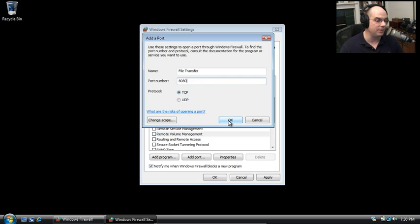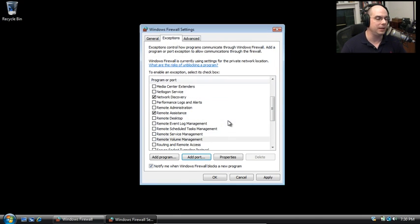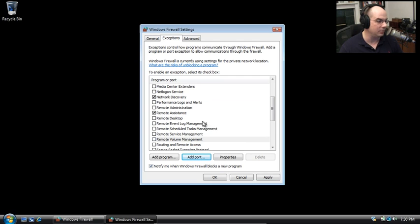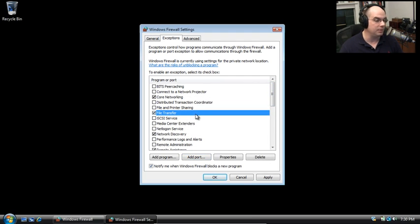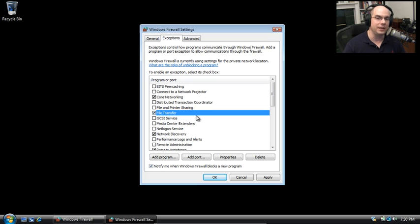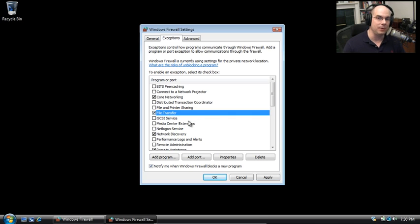Notice it tells you what are the risks of opening a port. It even tells you on the screen you should really be concerned about that. You can click down and read more about that. So now that we've added that exception, if I go up here, there's our exception for file transfer. Now if anybody ever communicates to my machine, they can come in on TCP port 8080 and gain access to any services I might be running on that port number.